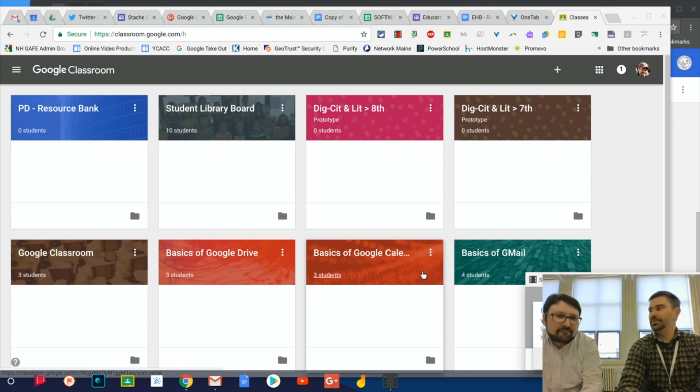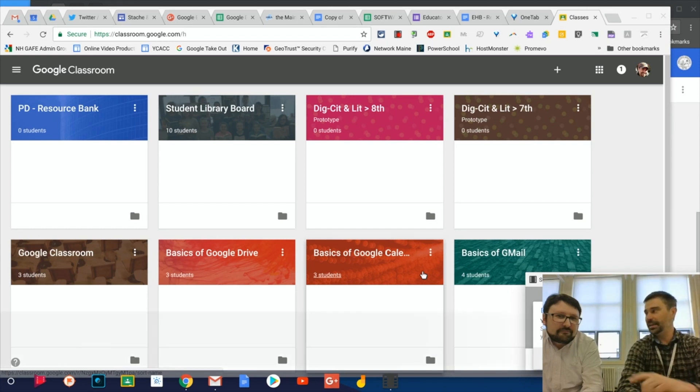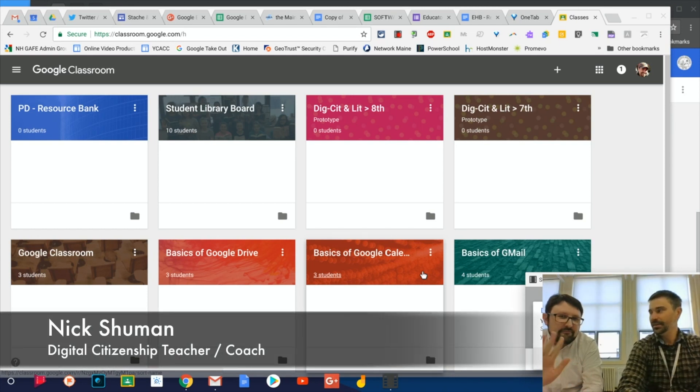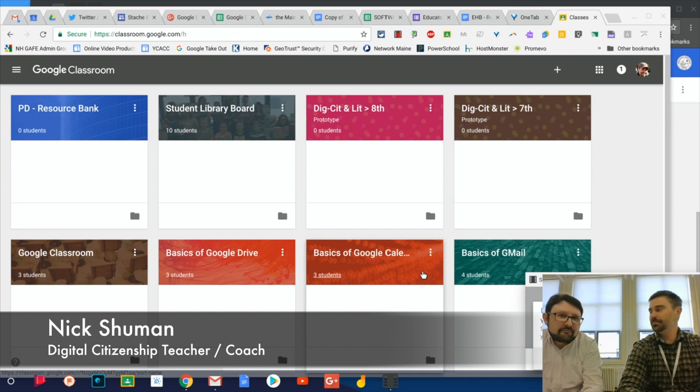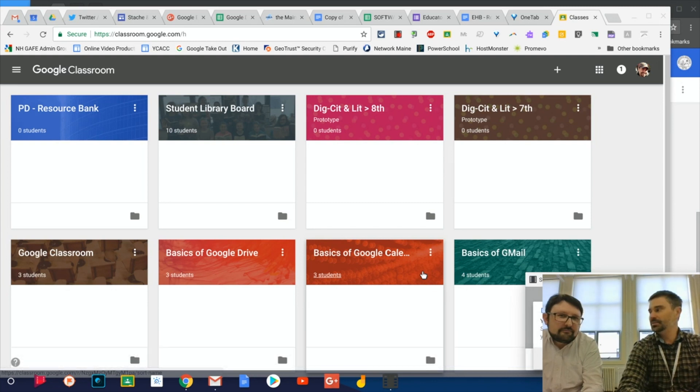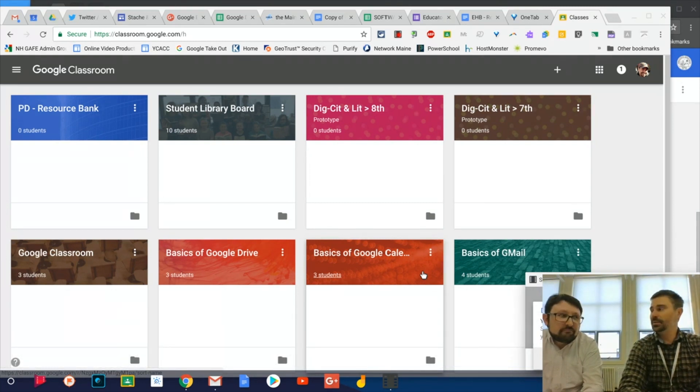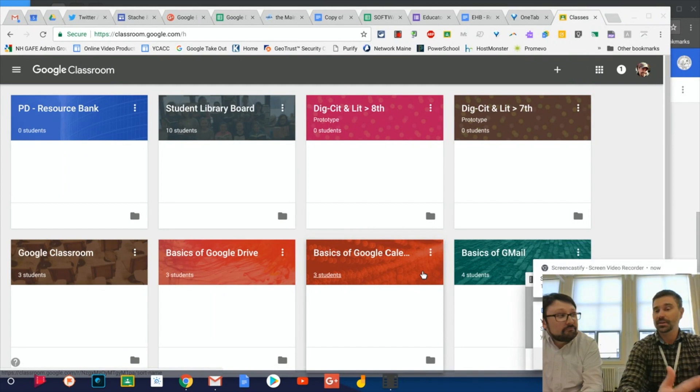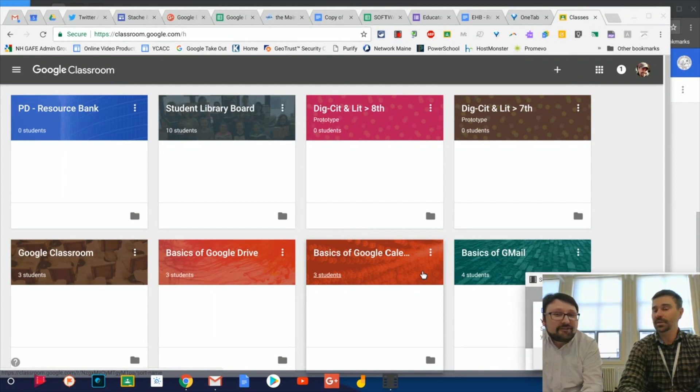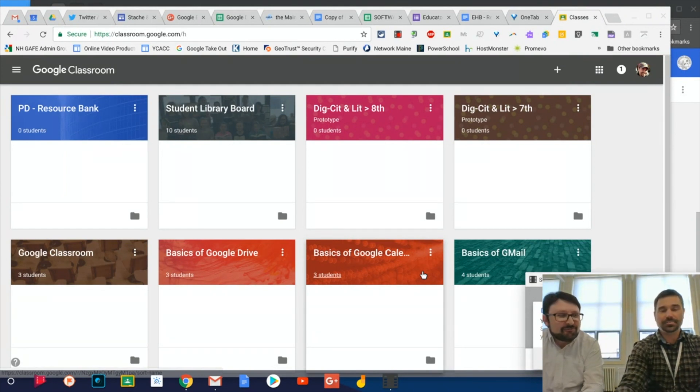All right, I'm back with another tutorial. I'm here with special guest Nick Schumann. He is our digital citizenship teacher here at the middle school as well as a tech coach. We're here to talk a little bit about Google Classroom and some of the new items that have come out. Yeah, because they're always releasing something new.